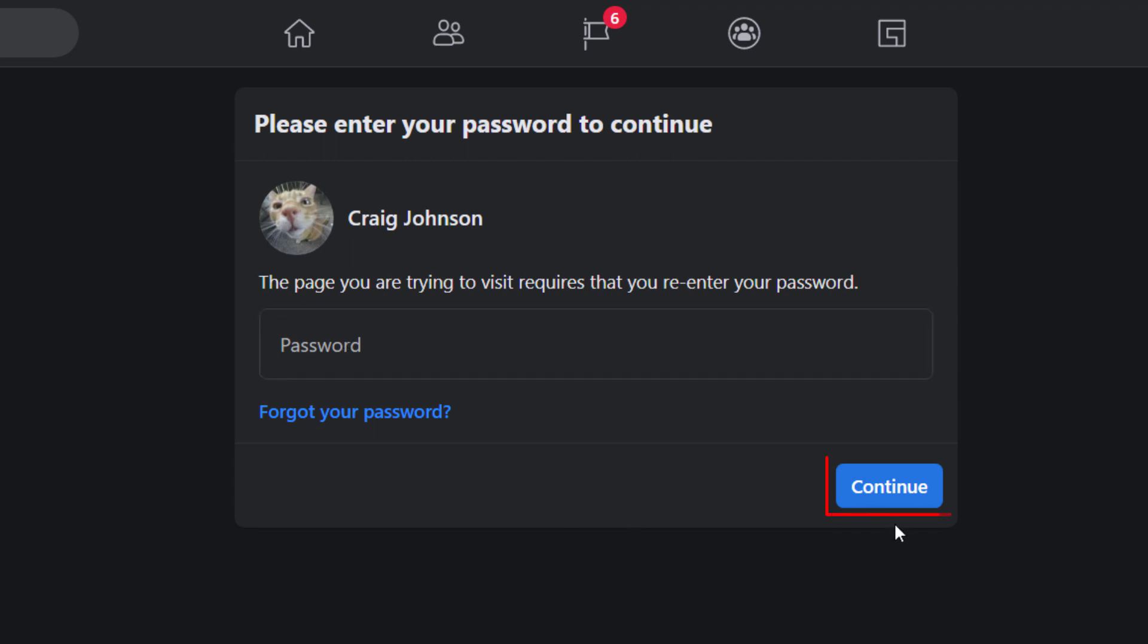And you would click Continue. Again, I'm not going to deactivate my account here, but that's how you temporarily deactivate your Facebook account. Thanks for watching.